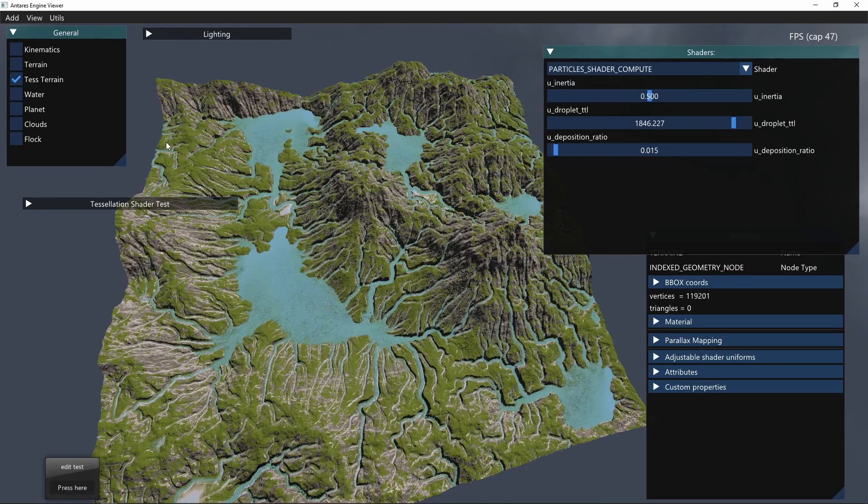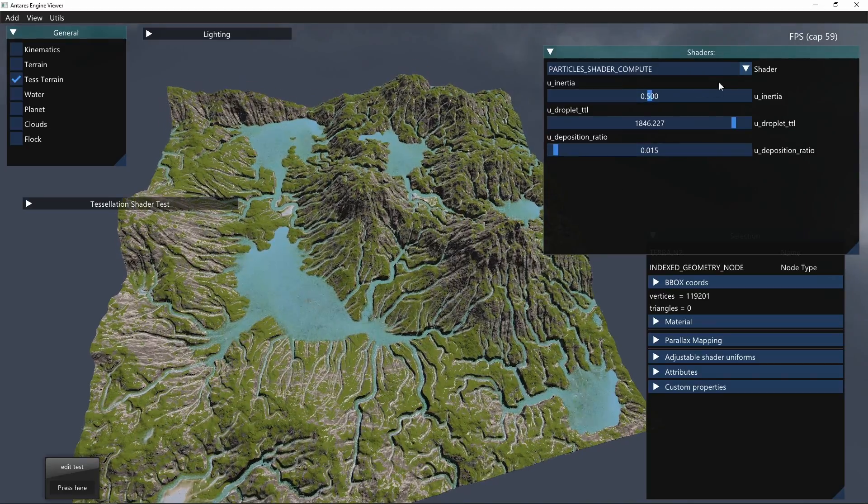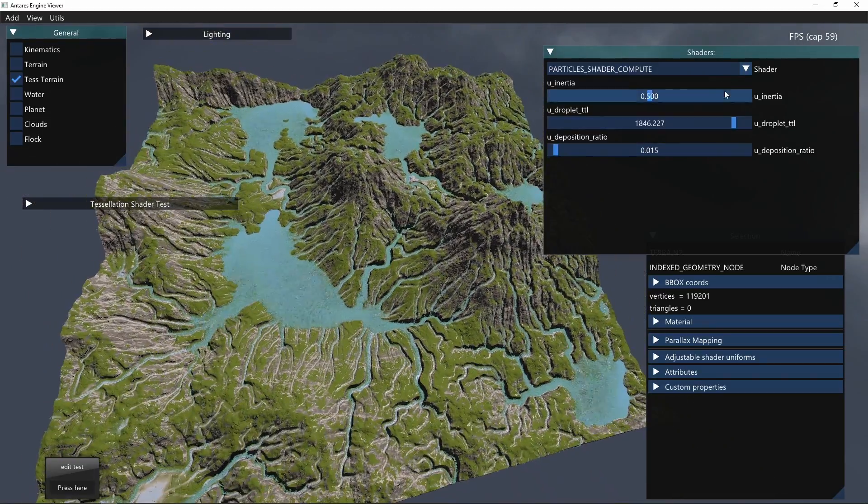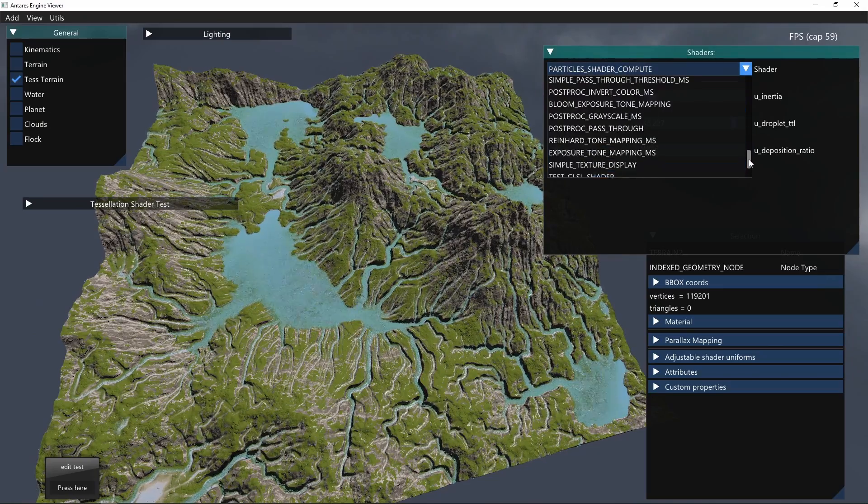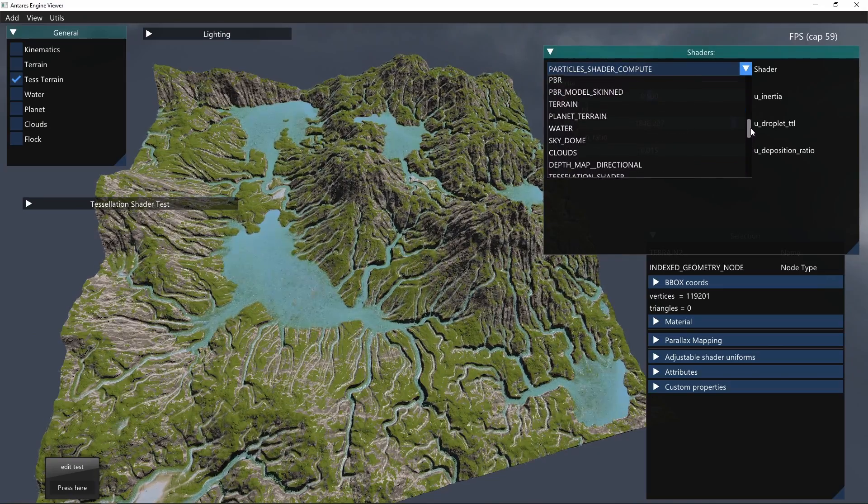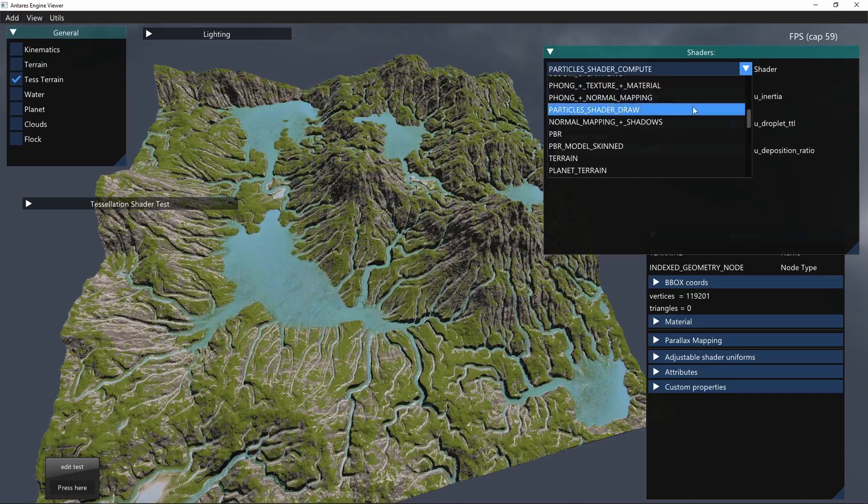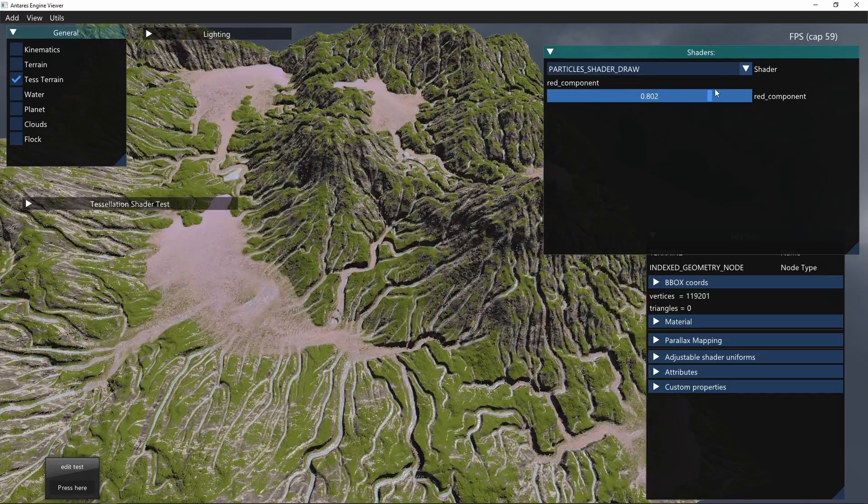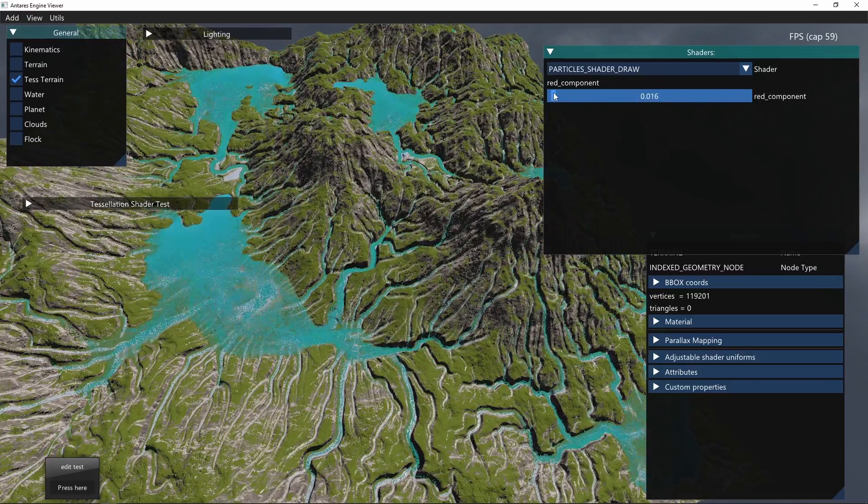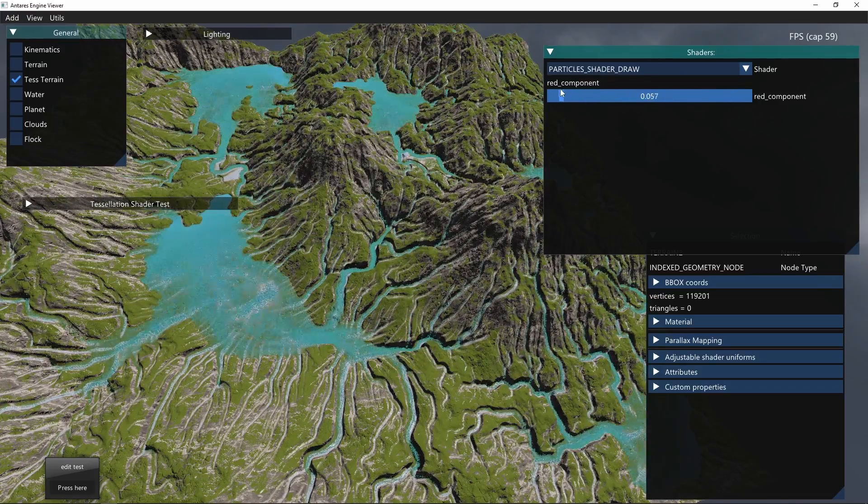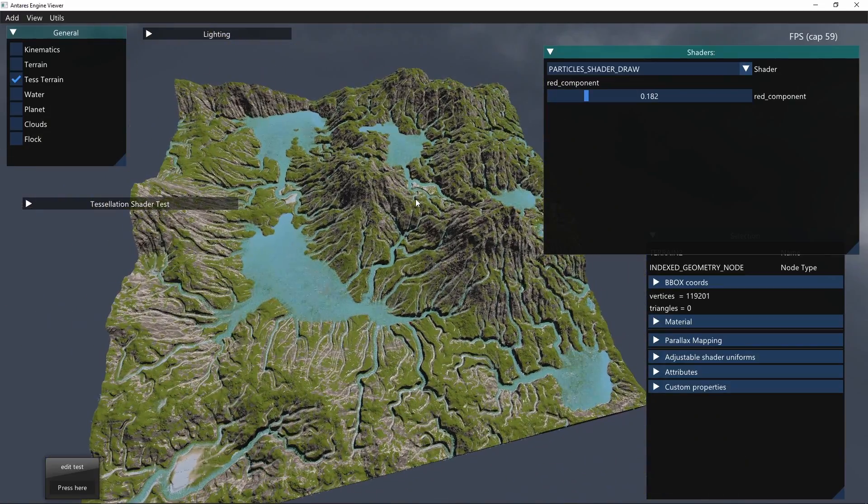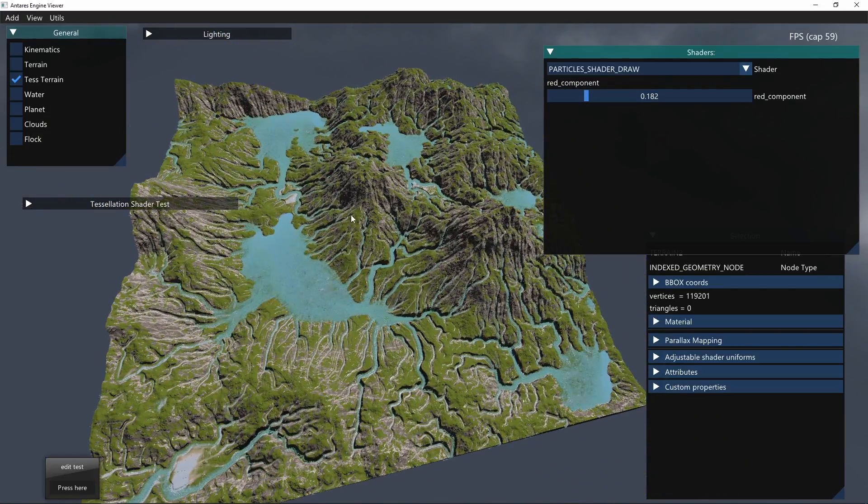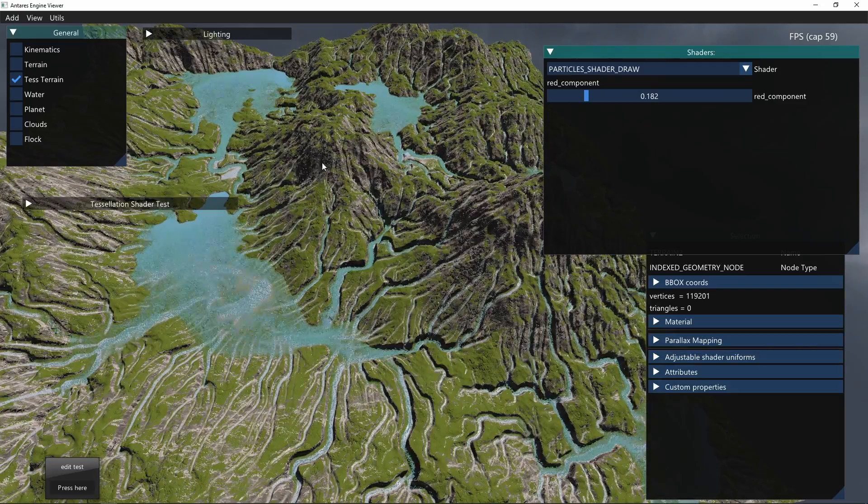Nothing should change, but if I go in the shader responsible for the drawing, I can change for example this red component, and you can see that it changes on the fly. This is good for debugging.